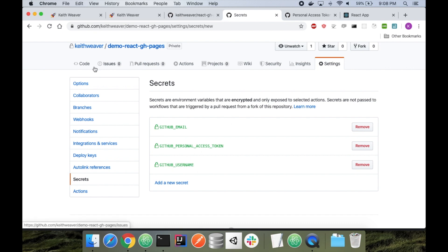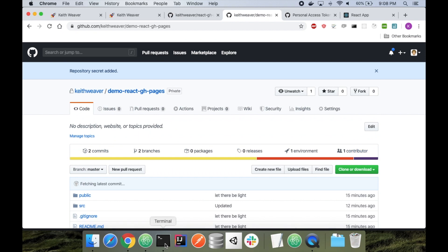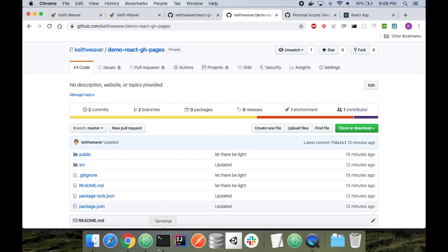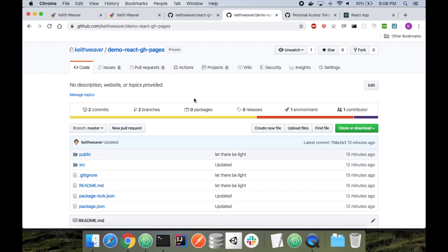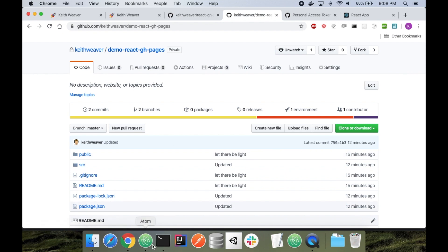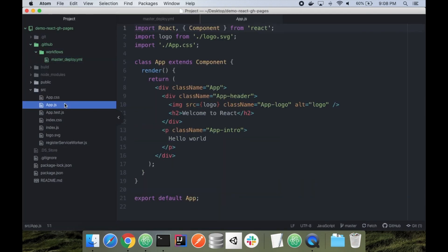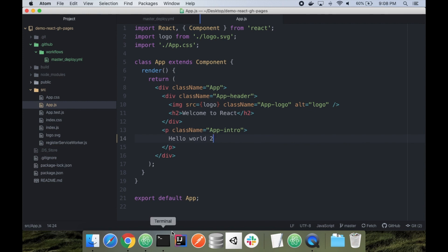So now that we have that all set up, we're going to push our code up, our new workflow up to the master branch, the remote repository, and it should automatically run the GitHub actions. To see whether or not our changes take effect, we're actually going to modify one file. I'll head back over to Atom, head to app.js, and I'm just going to throw a two behind the hello world here.